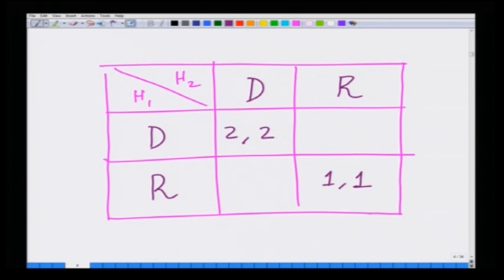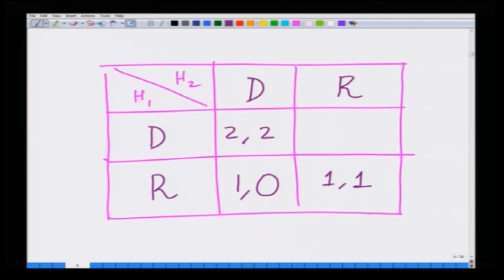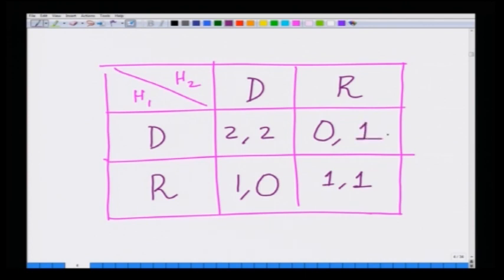However, if Hunter 1 goes for the rabbit and Hunter 2 goes for the deer, Hunter 1 gets a payoff of 1 because he can individually hunt the rabbit, while Hunter 2 gets 0 because the deer requires coordination and Hunter 2 cannot hunt it alone. Similarly, if Hunter 1 goes for the deer and Hunter 2 goes for the rabbit, Hunter 1 gets 0 and Hunter 2 gets 1. This is the hunting game, an example of a coordination game.